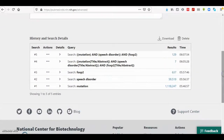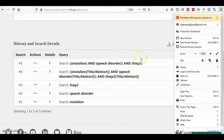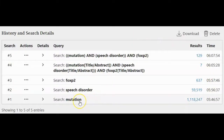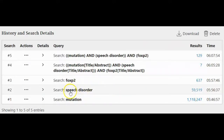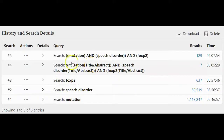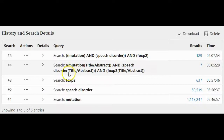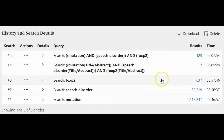From here you can see the interesting changes across methods. Searching 'mutation' alone gives over one million hits. 'Speech disorder' alone gives a huge number, and 'FOXP2' alone gives 637. Combining all three with boolean AND gives 127 results. But when you concentrate the search in the title and abstract using tags, you get only 7 hits. Thank you, and see you in the next video.